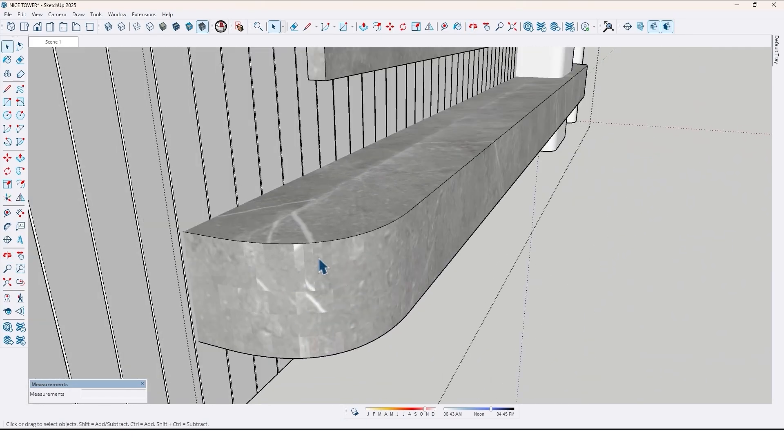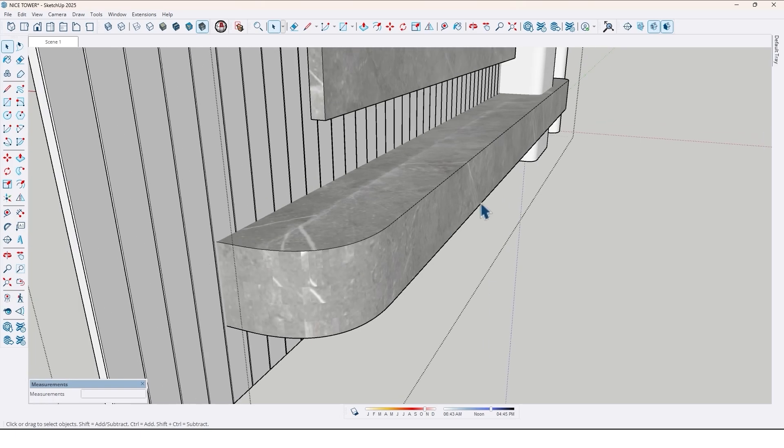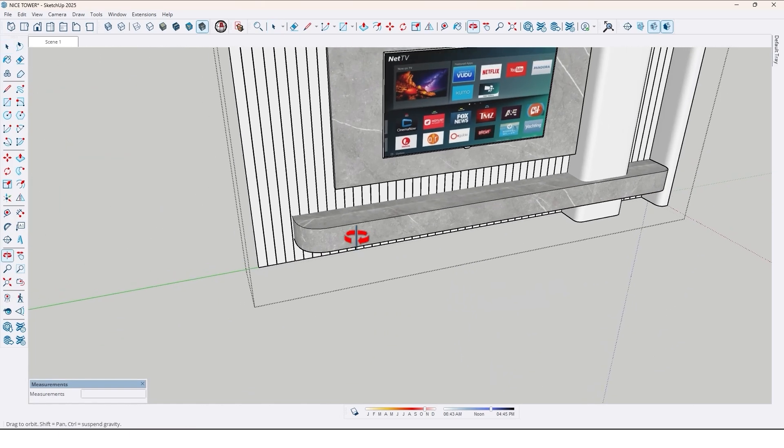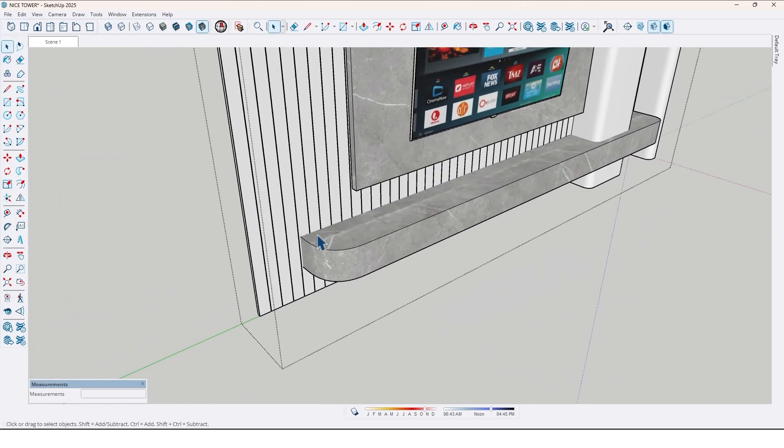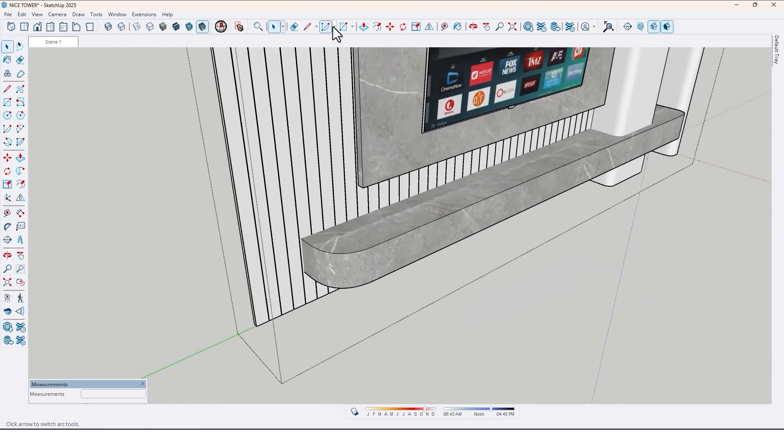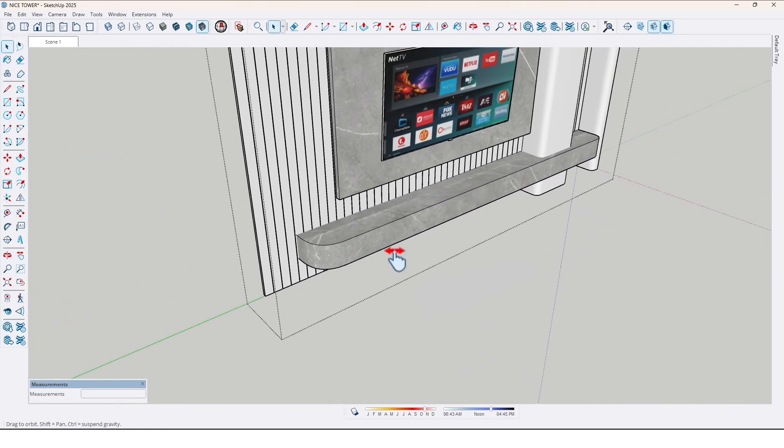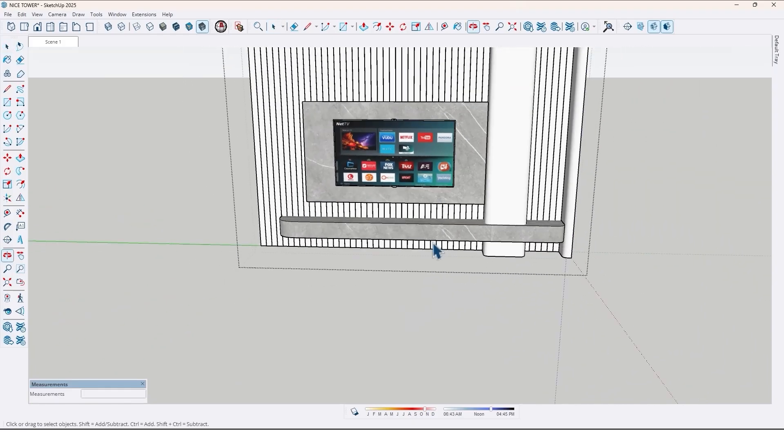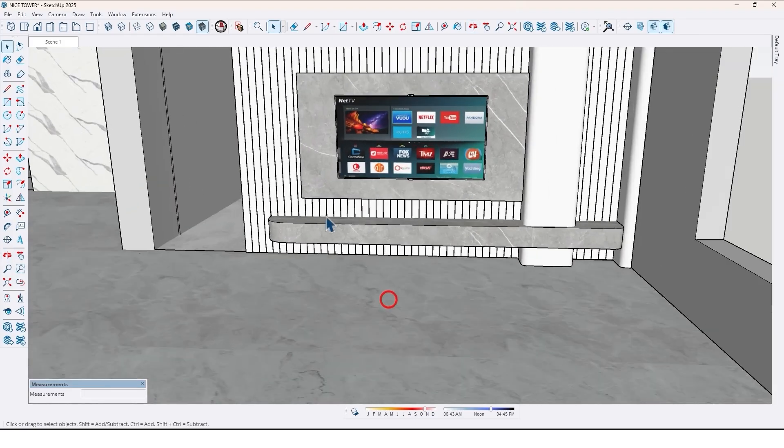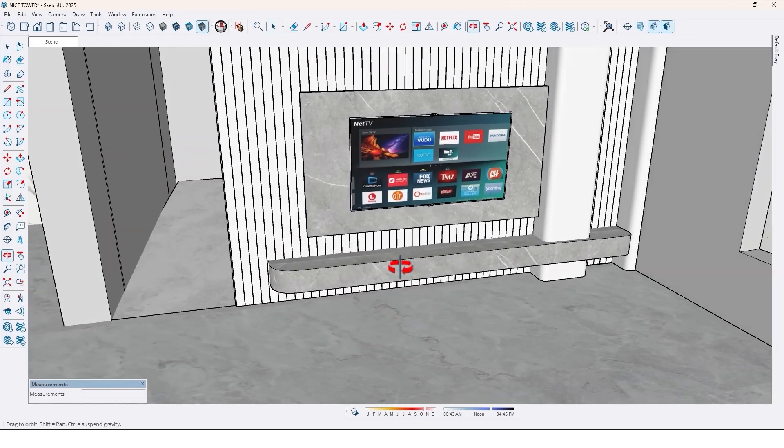As you can see, the bevel areas have a material issue. So I won't fix it right now because I have already made a video about how to adjust materials on curved surfaces. Make sure to check it out. It's really useful.